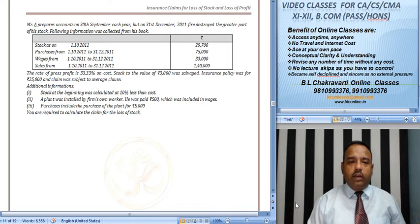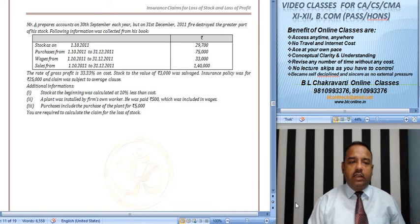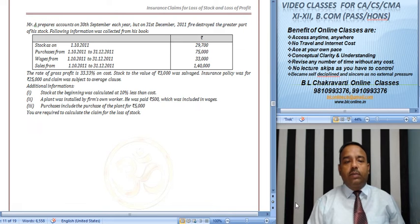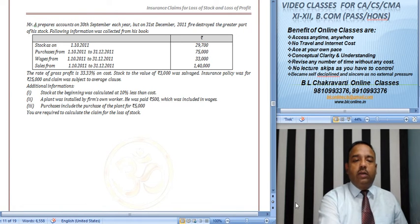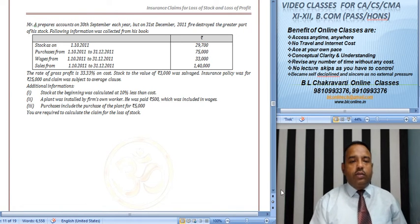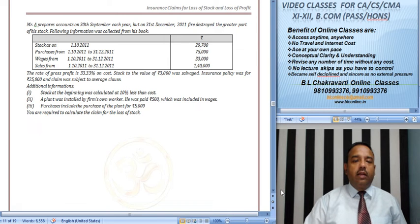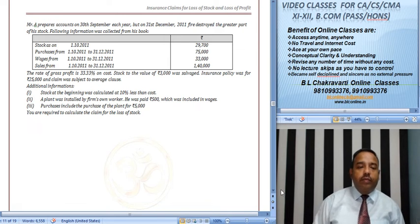Stock 1 October ko diya hai, purchase di rakhi, wages di rakhi hai, sale di rakhi hai. The rate of gross profit is 33.33% on cost. Stock to the value of 3,000 per salvage. Insurance policy was itna.